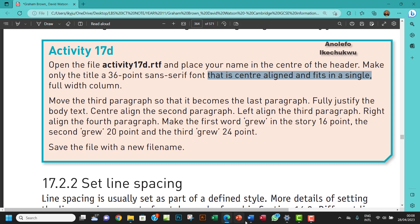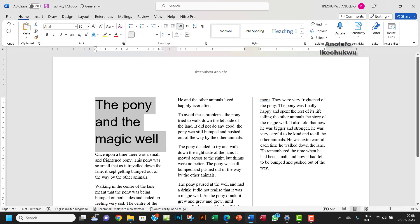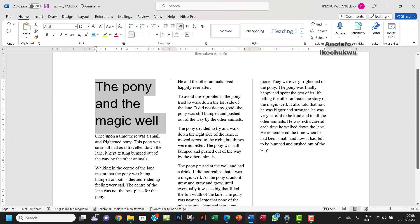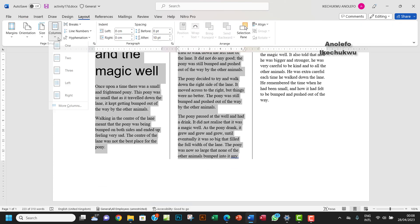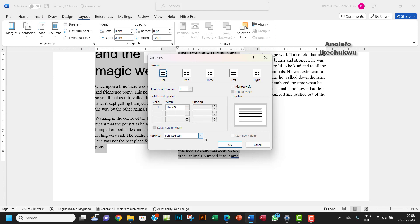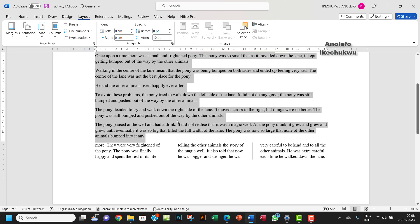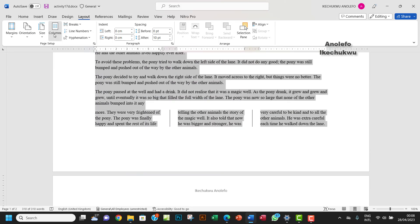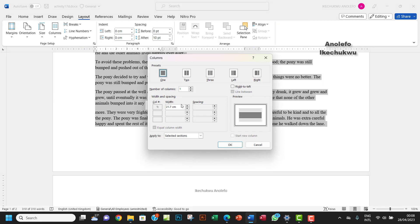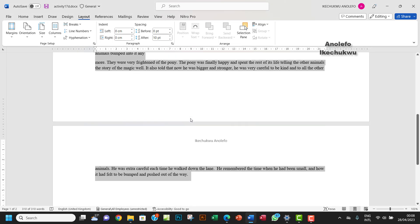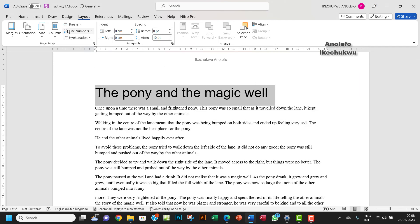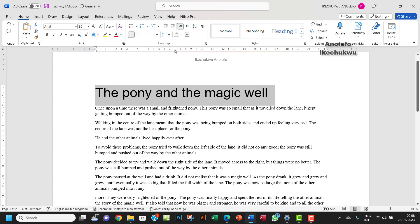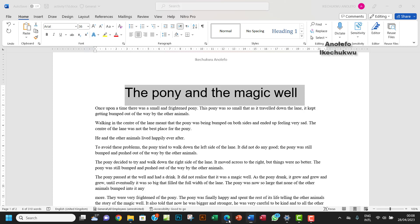Okay, full-width column. So let's go back and remove the column formatting. Let's go to Layout, then More Columns, and make it just one single column. I need to select all first, then apply one single column. Good — now it's center aligned and fits in a single full-width column.